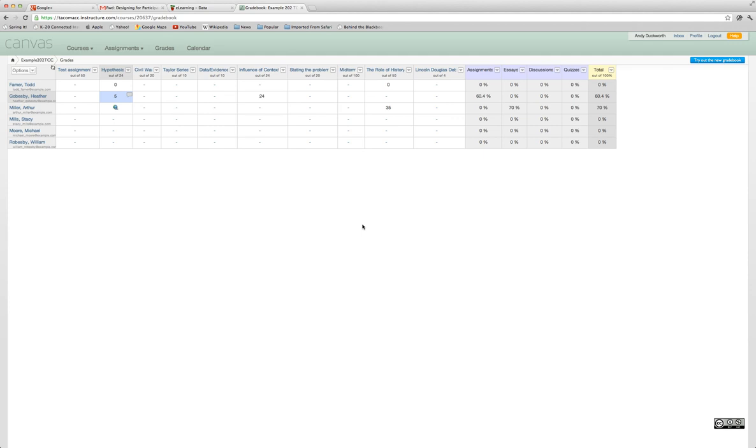Everything's in one place, so if you wanted to message students that met certain criteria, you can do that within the gradebook itself without having to create a rule or an agent to do that for you.